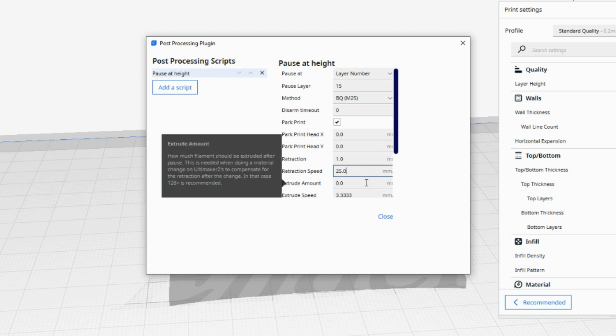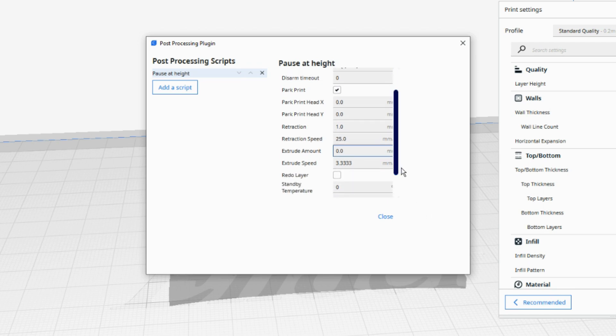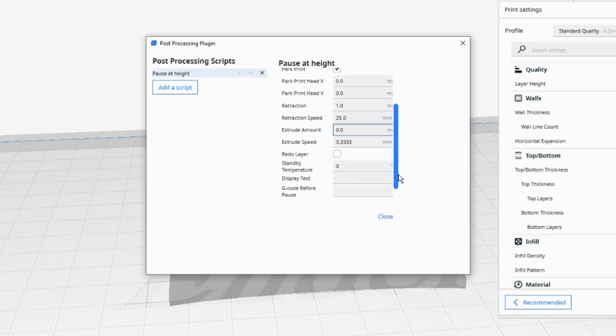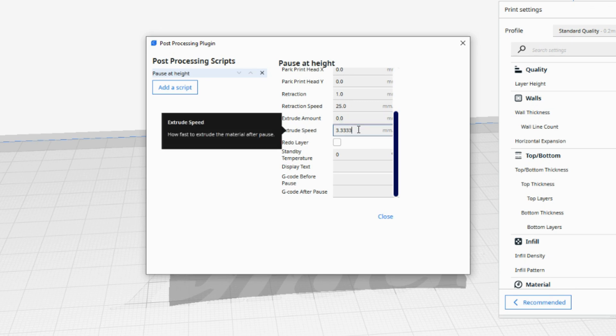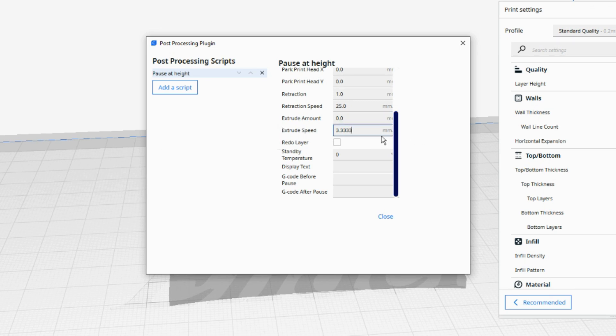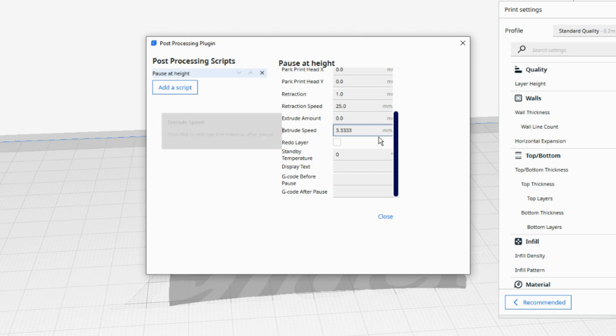Personally, I don't like any filament to be extruded after the pause as it can cause too much filament to be extruded at the beginning of a new filament so I set the extrude amount to 0. The extrude speed will have no effect if the extrude amount is set to 0 but change this to something similar to your retract speed if you do want material to be extruded after the change. If you find you get any gaps when the new filament starts extruding then you can try ticking the Redo Layer box but I leave this unticked.